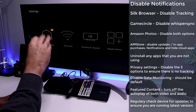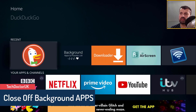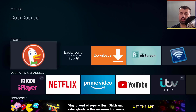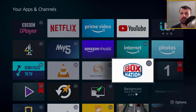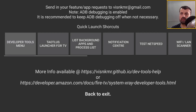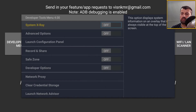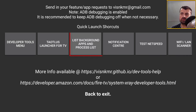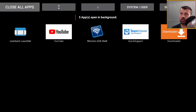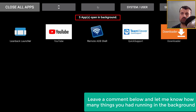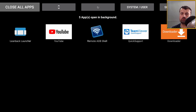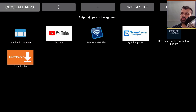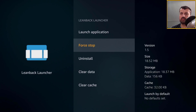The more things running in the background, the less free memory your device has — and it needs that free memory to cache video and reduce buffering. To close background applications, use the Developer Tools Menu app, available from the official Amazon App Store. Open it, press back, and find 'Background Apps and Process List.' Click it, install the background process tool, then open it — you'll see all apps running in the background consuming resources. Click 'Close All Apps' and select the option to force-stop, terminating those processes and freeing memory.